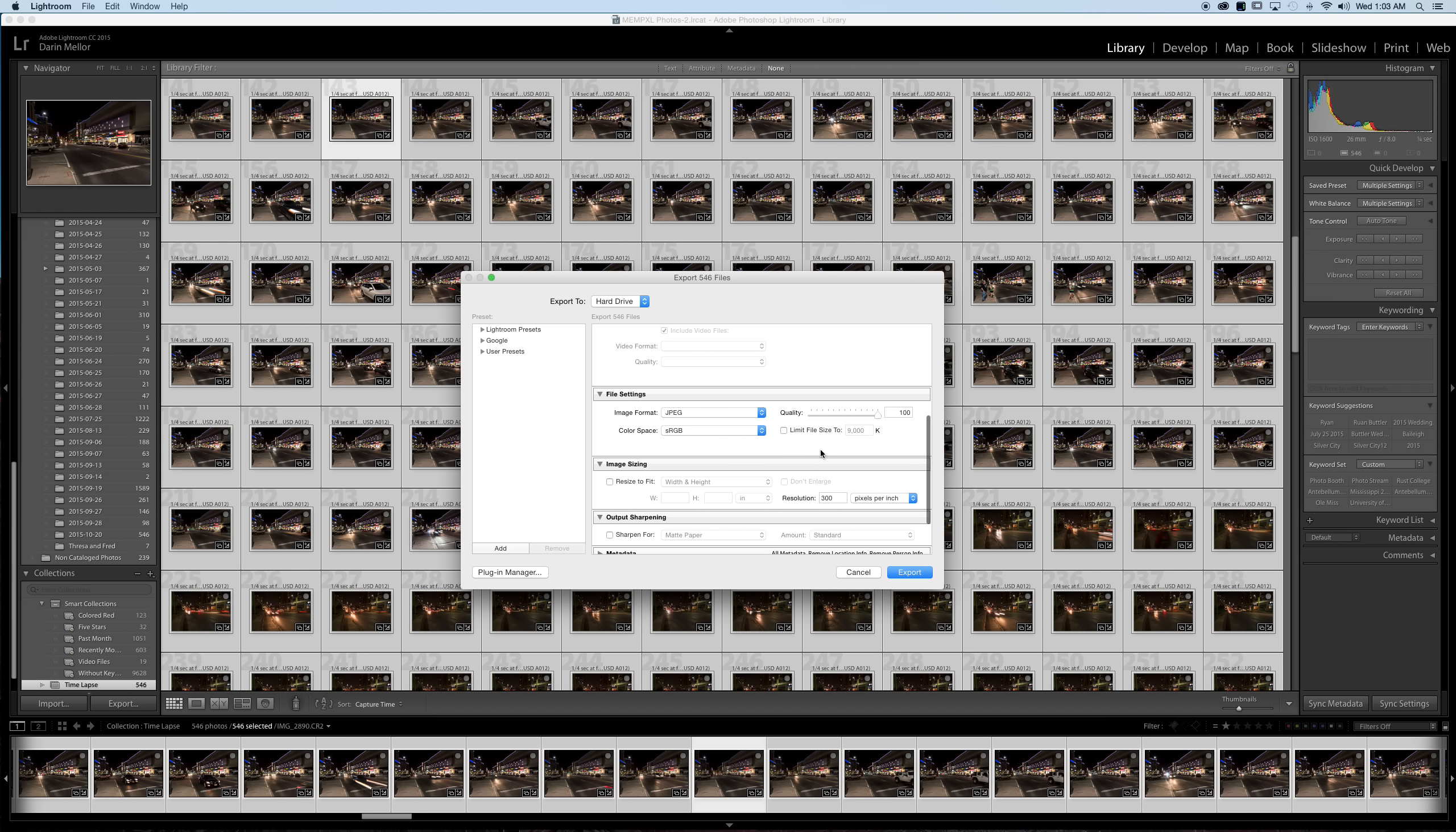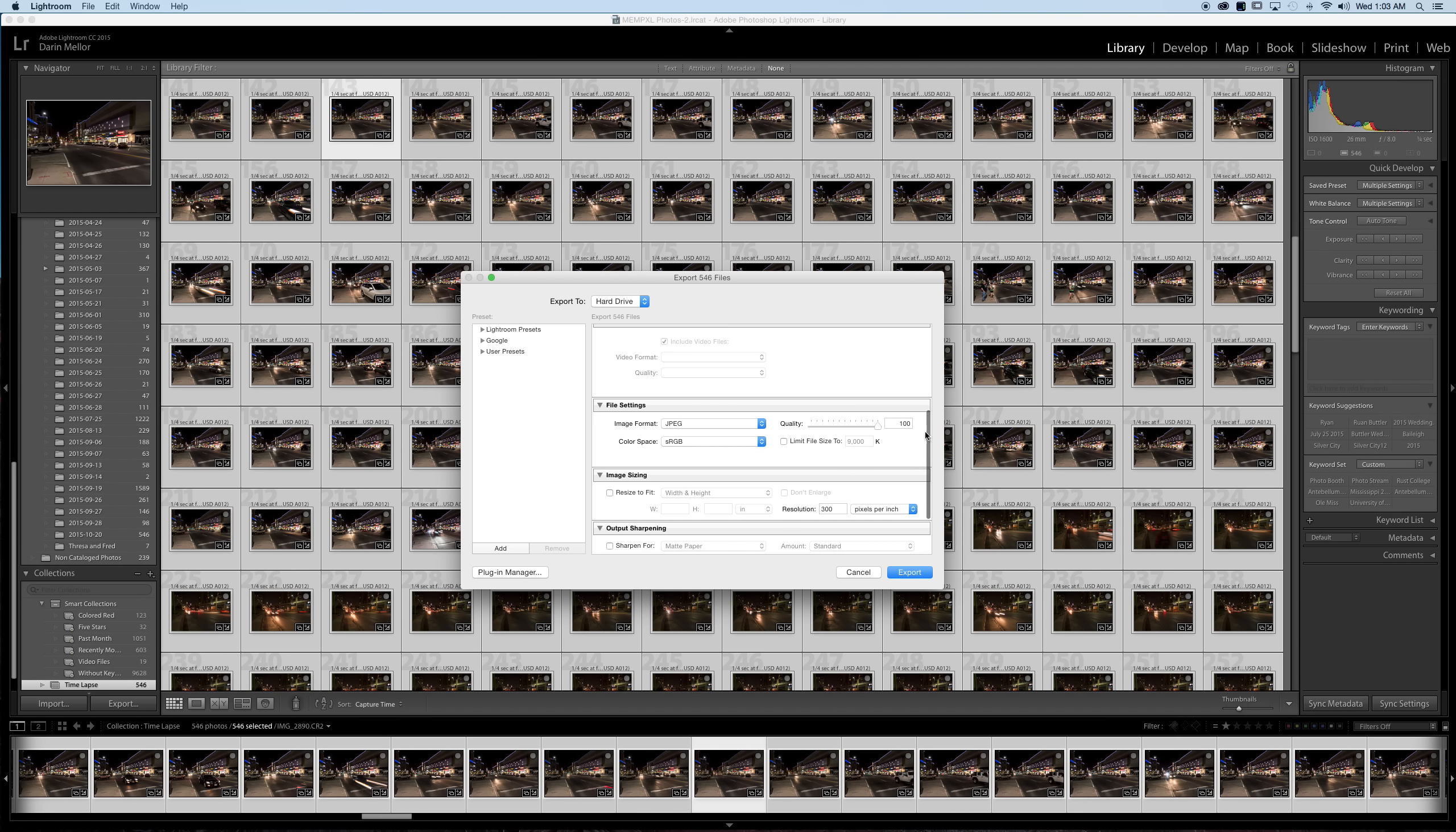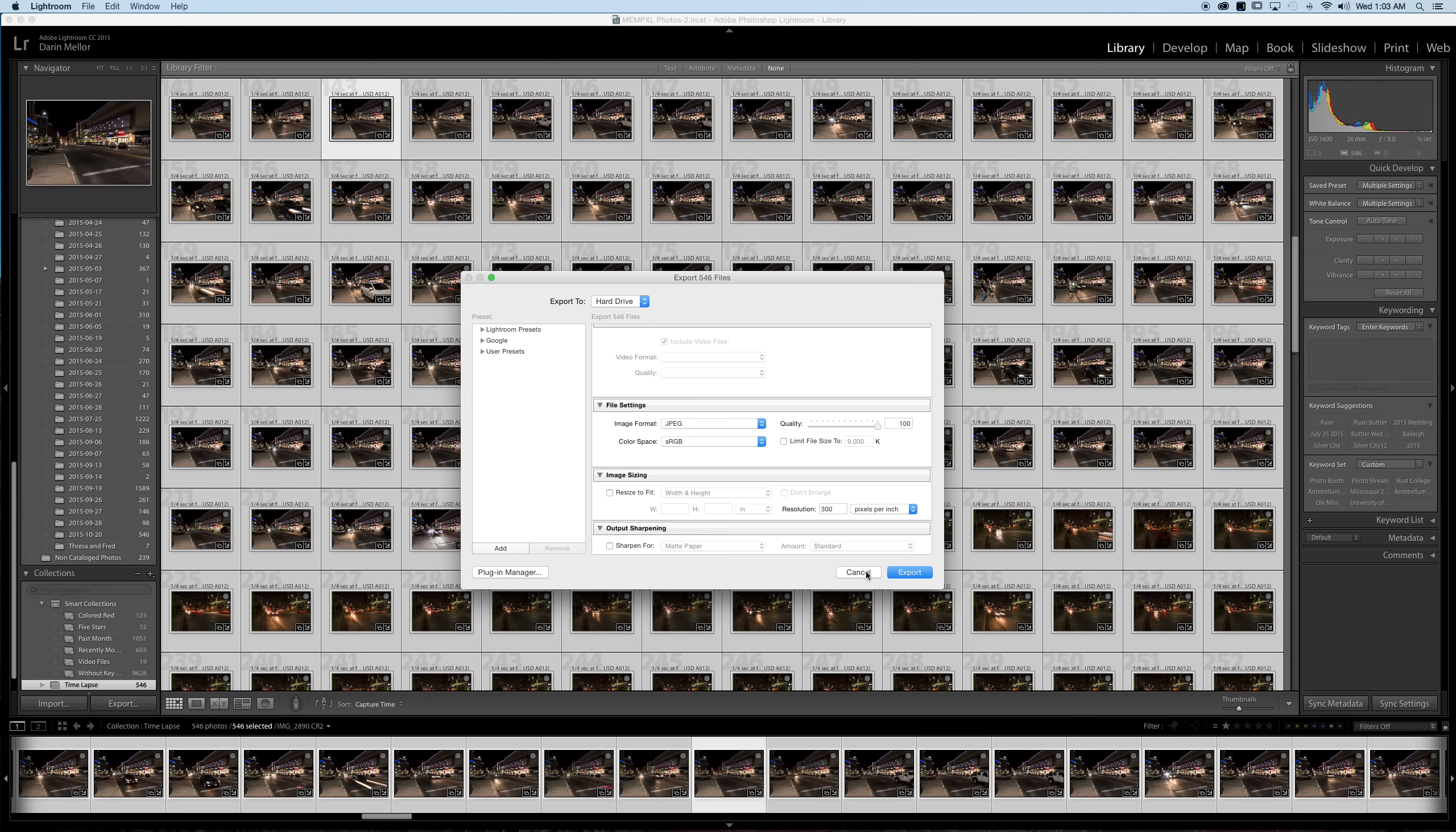And one key tip, if your computer is a little bit slower and older you might have to go back and redo this step and take the quality slider here down to 50% or 60% which will help Photoshop render the video a little bit easier.